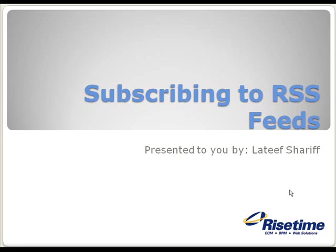Hello, and thank you for joining us. My name is Lateef Sharif with RISETIME, and today's topic is subscribing to RSS feeds in SharePoint.